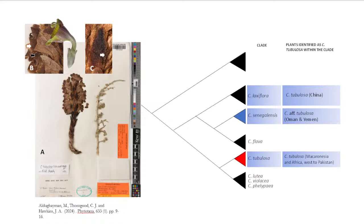What botanists do in this situation is look at the type specimen. But the type specimen of Systanche tubulosa is missing. When the type specimen is missing, we have to assign a new one. So this is our neotype of Systanche tubulosa, which is in Sinai in the Middle East — that is now the neotype.